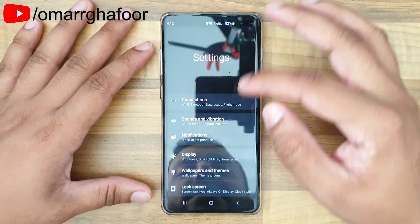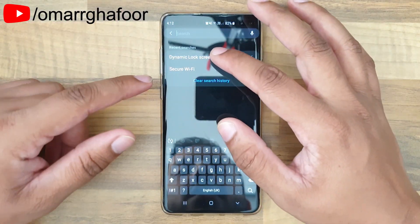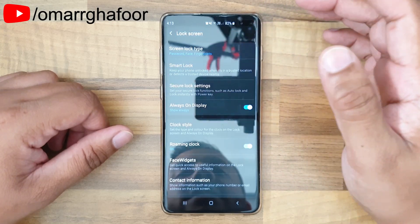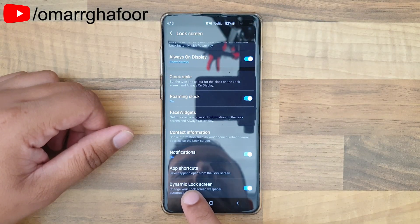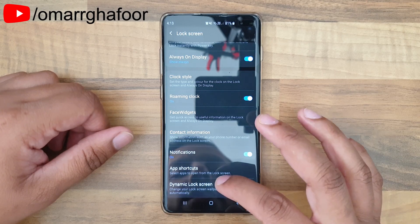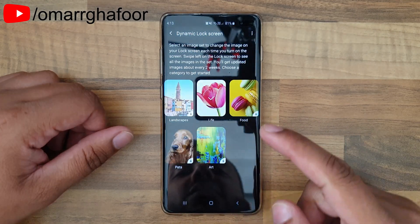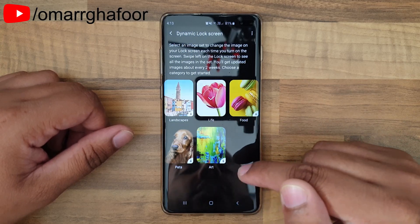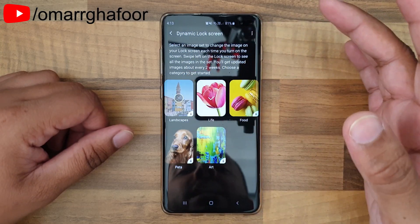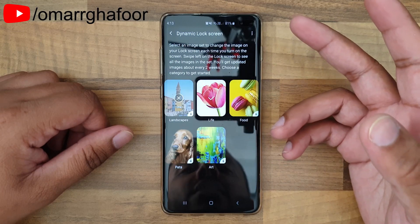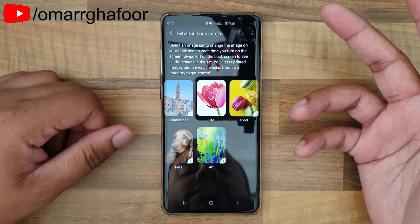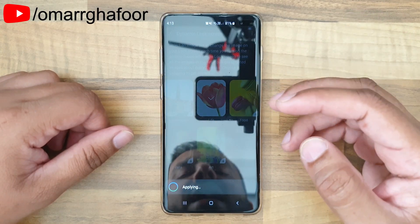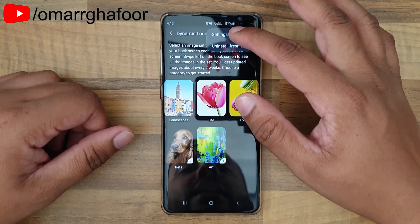First, go into Settings and search for 'dynamic lock screen' — it'll go into the lock screen settings. Select it, go down into Lock Screen > Dynamic Lock Screen. Make sure the toggle is on. This gives you five categories: landscapes, life, food, pets, and art. Select a category and it'll start to download initial lock screen wallpapers and apply them.